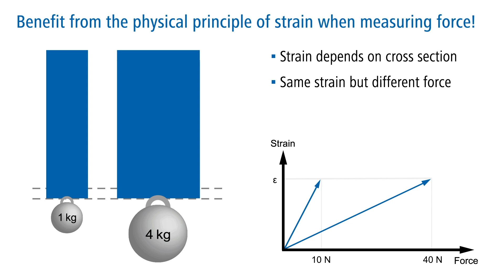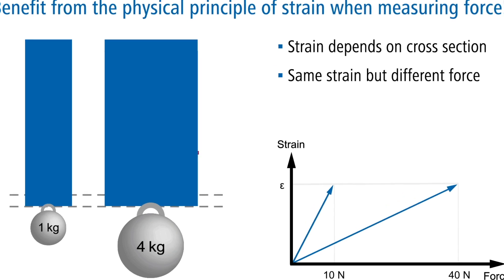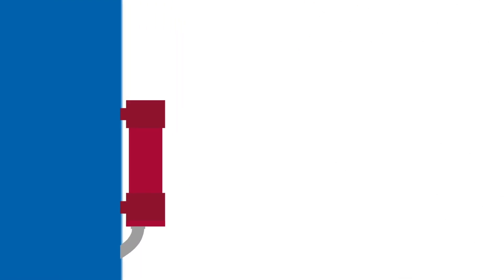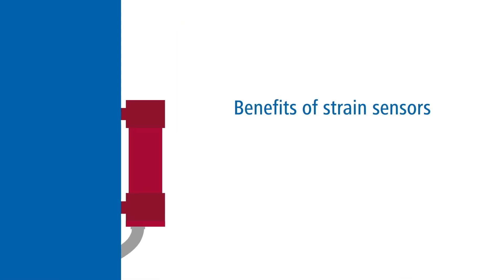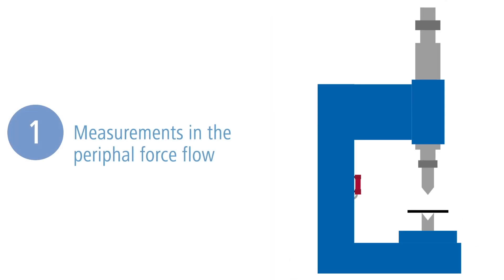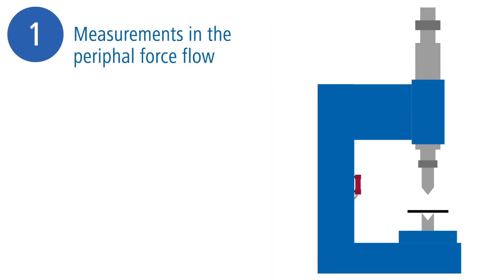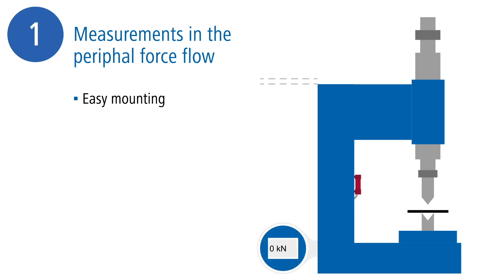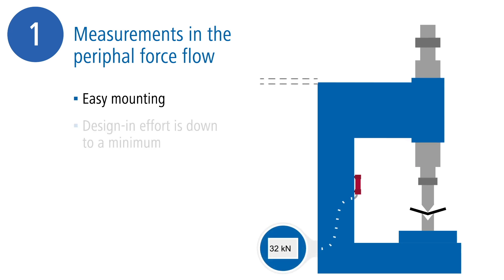With strain sensors, the length change can be measured simply and precisely. They are a clever alternative to force measurement with force sensors. A major advantage of the use of strain sensors for force measurement is their easy mounting in the direction of the applied force.